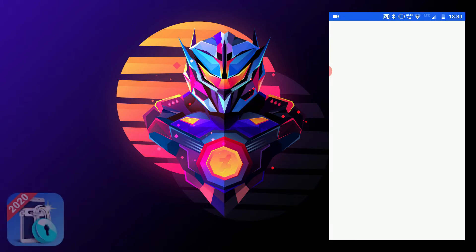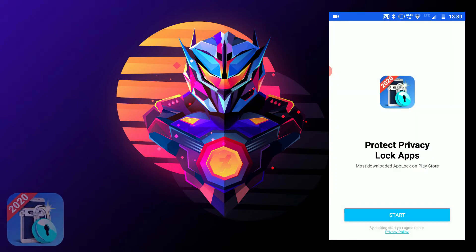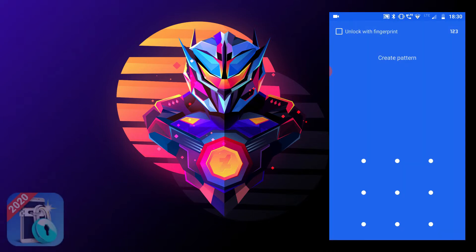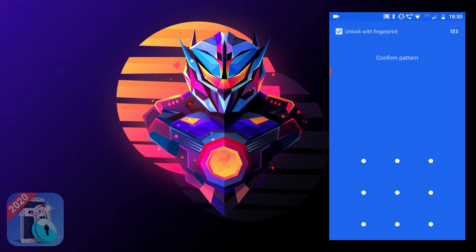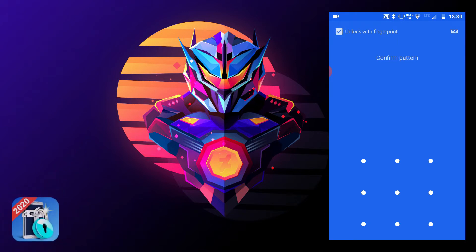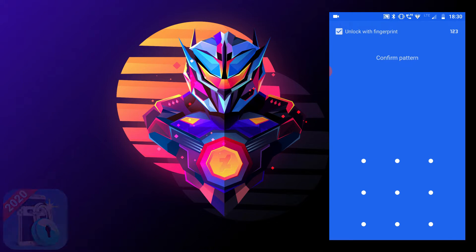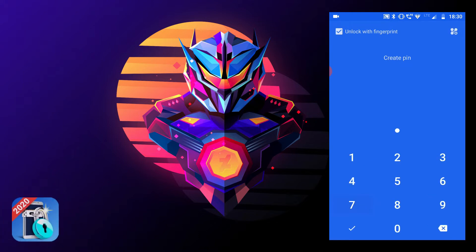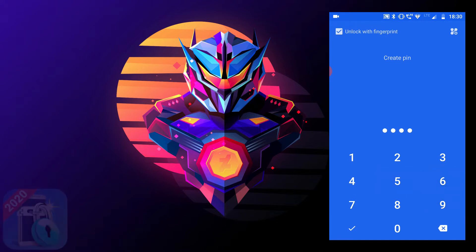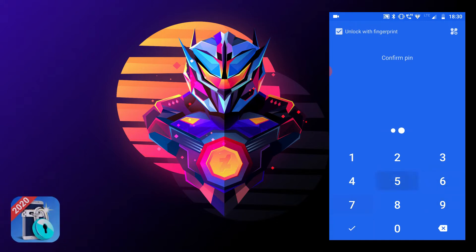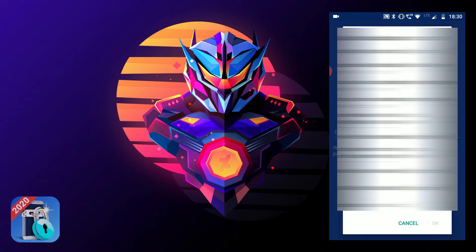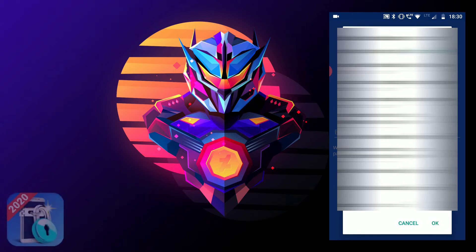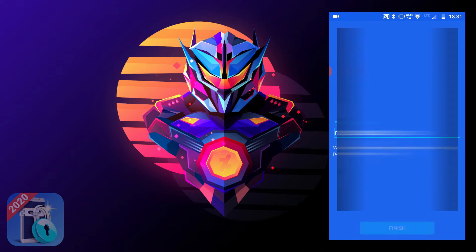Open the app and click on Start. We'll just create a pattern for now. You can also check the unlock with fingerprint option, or if you don't prefer a pattern and would like to go with a pin, click on the 1-2-3 option here. Set a pin and click on the check mark. Use a recovery email — tap the one you would like to choose and click on OK. Click on Finish.